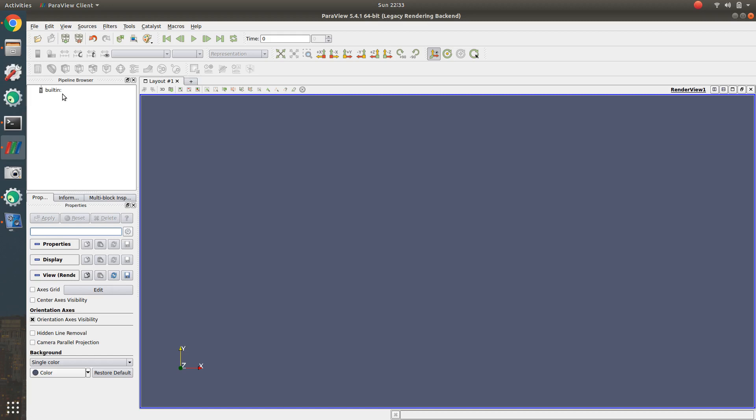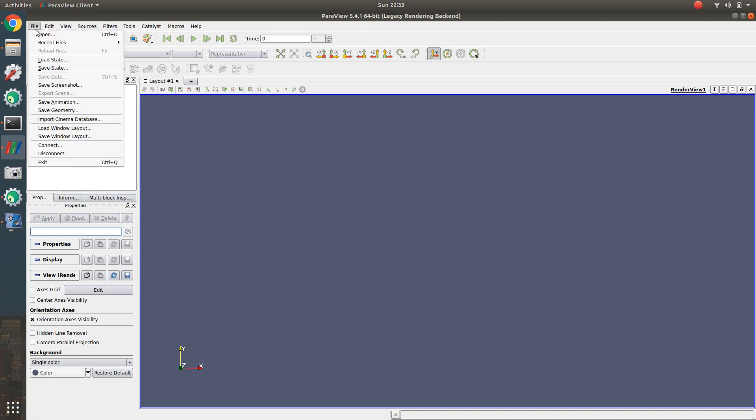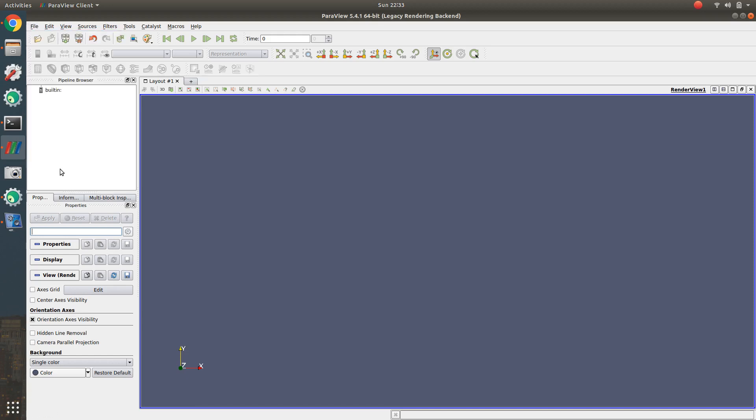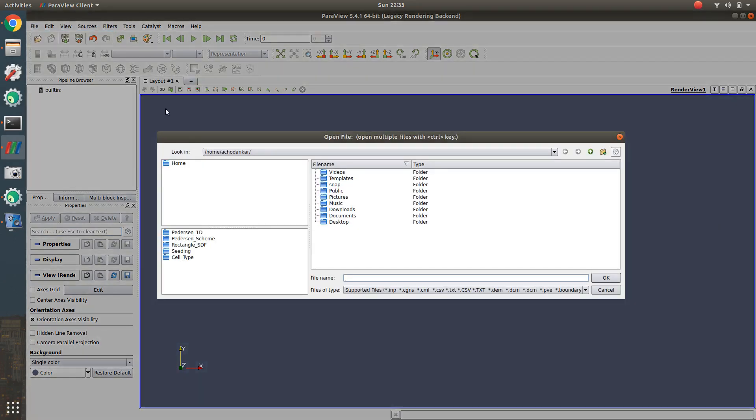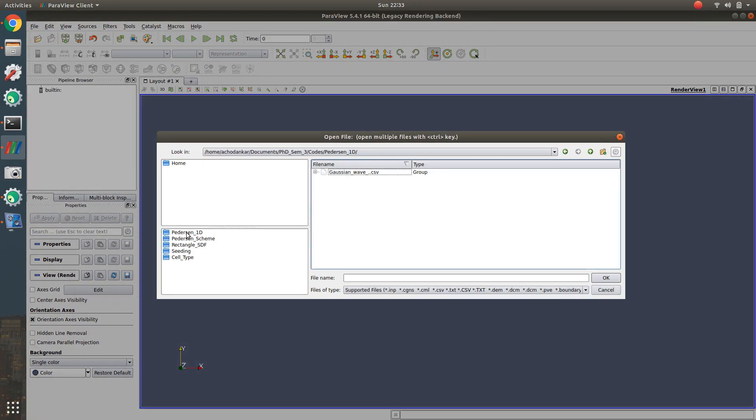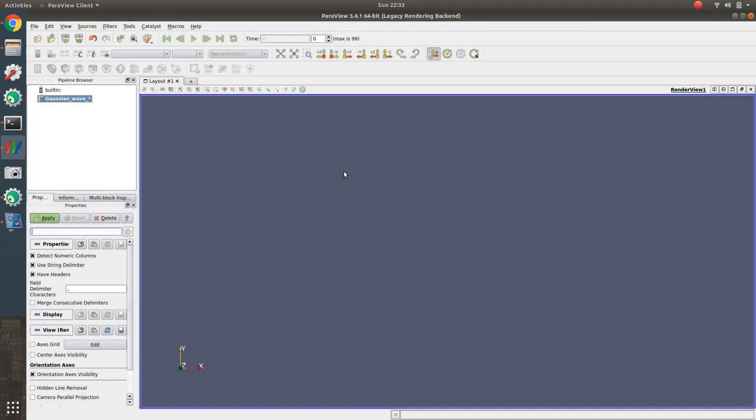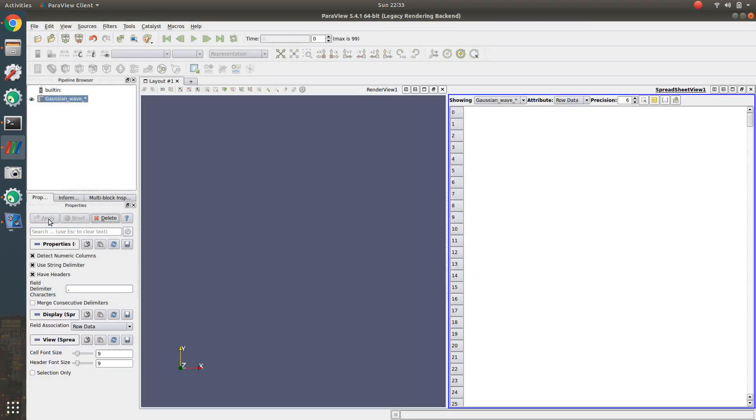The first step is to open the file. You will see an icon to open the file, or you can go to File and click Open, then open your CSV file. Click on this icon, go to wherever you have stored your CSV file, double click, it will open, then click Apply.